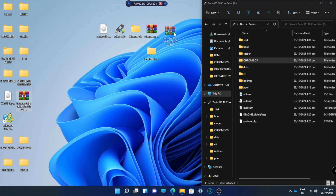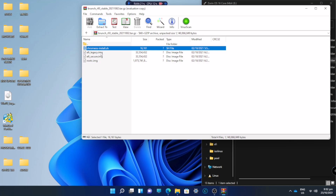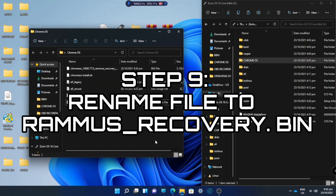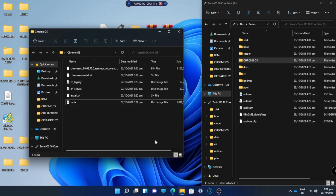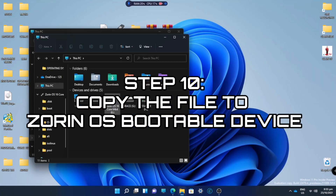There are now four files in this folder. All files should be extracted into the folder we created. After extracting all the files, we will have six total files. The next thing we will do is rename the Chrome OS file to ramOS_recovery.bin. We'll delete the original name and set it to ramOS_recovery.bin. Then we will transfer it inside the Zorin bootable device.